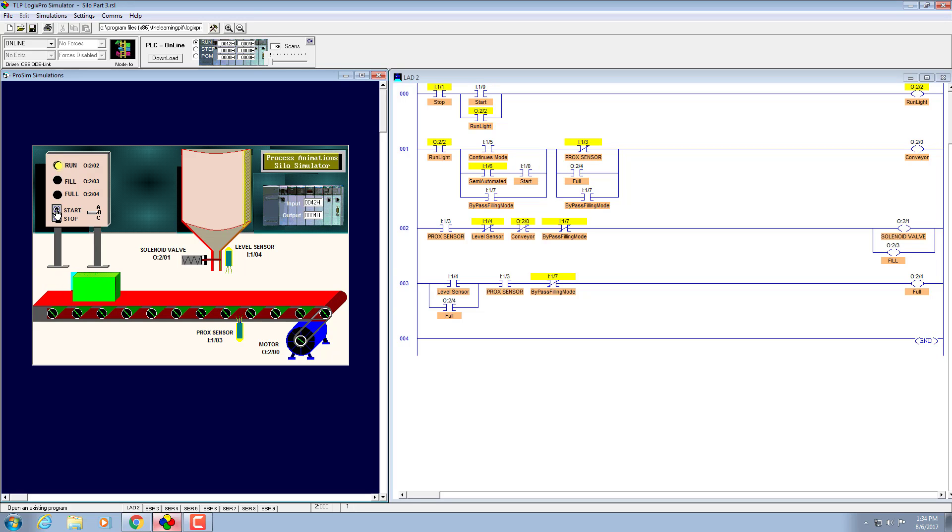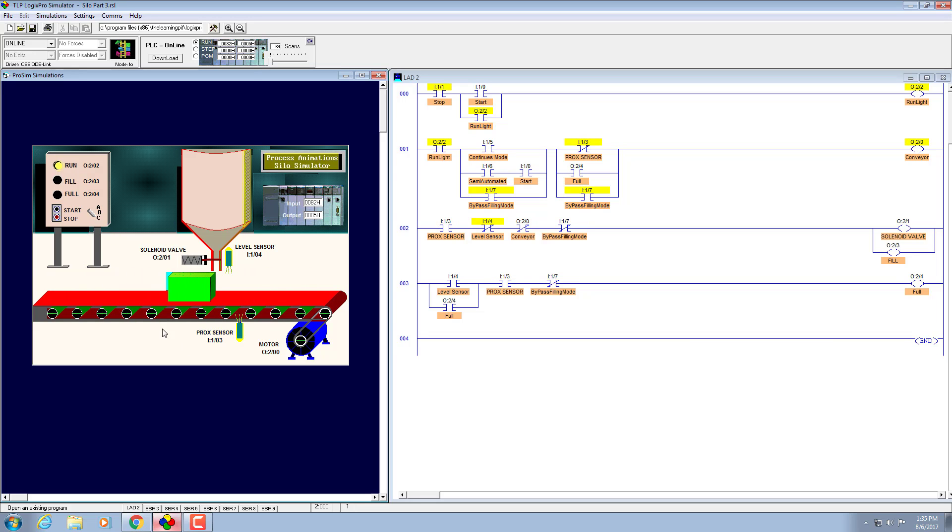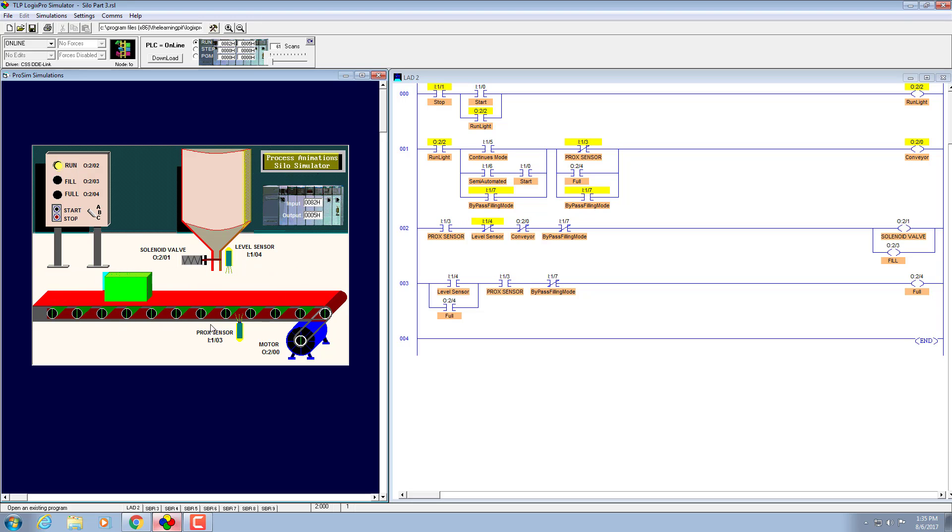Okay, now if we switch to the C position it should run continuously without filling this container with any liquid.